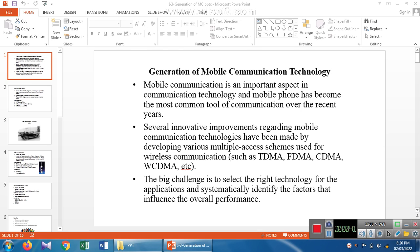We have four different types of multiple access methods: TDMA, NDMA, CDMA, and WCDMA. These will happen based on time, based on frequency, based on code, and based on space. Nowadays it is a big challenge to select the proper communication channel or proper technology to communicate from one person to another person.